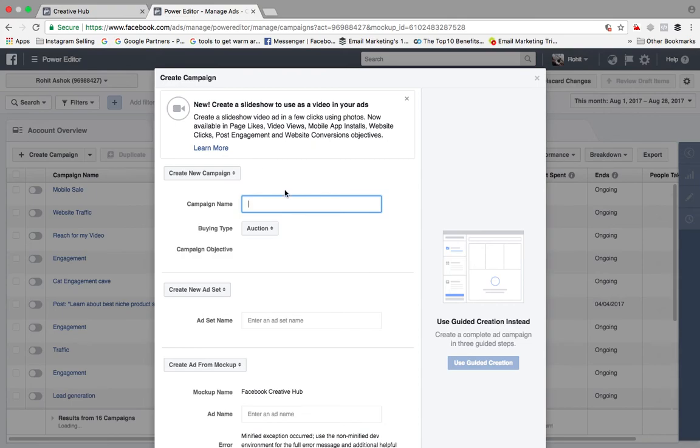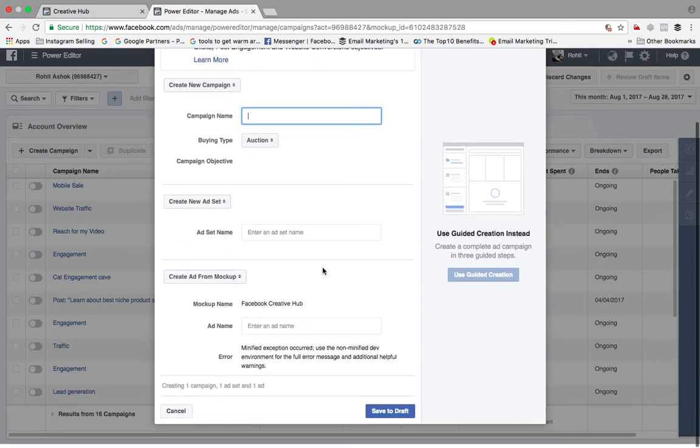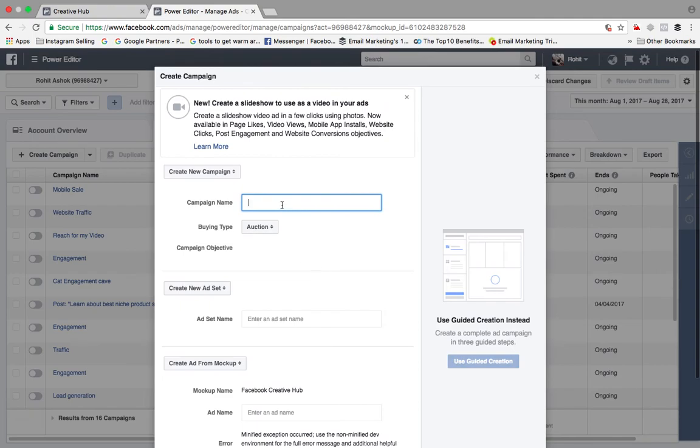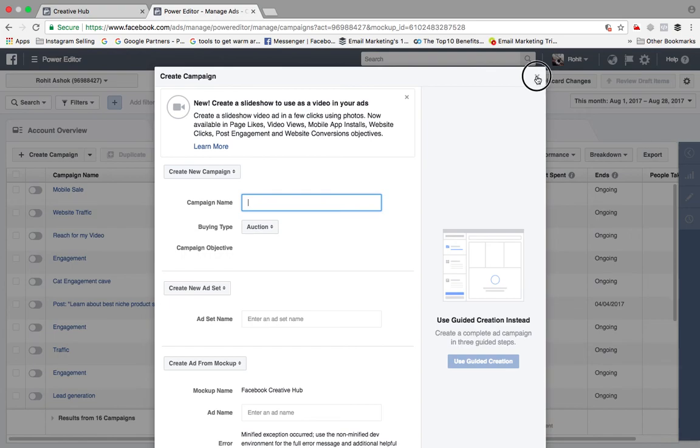Now from here, I hope you guys know how to create ads and all. So just give the campaign name, create ad sets and go ahead and create your particular adverts.